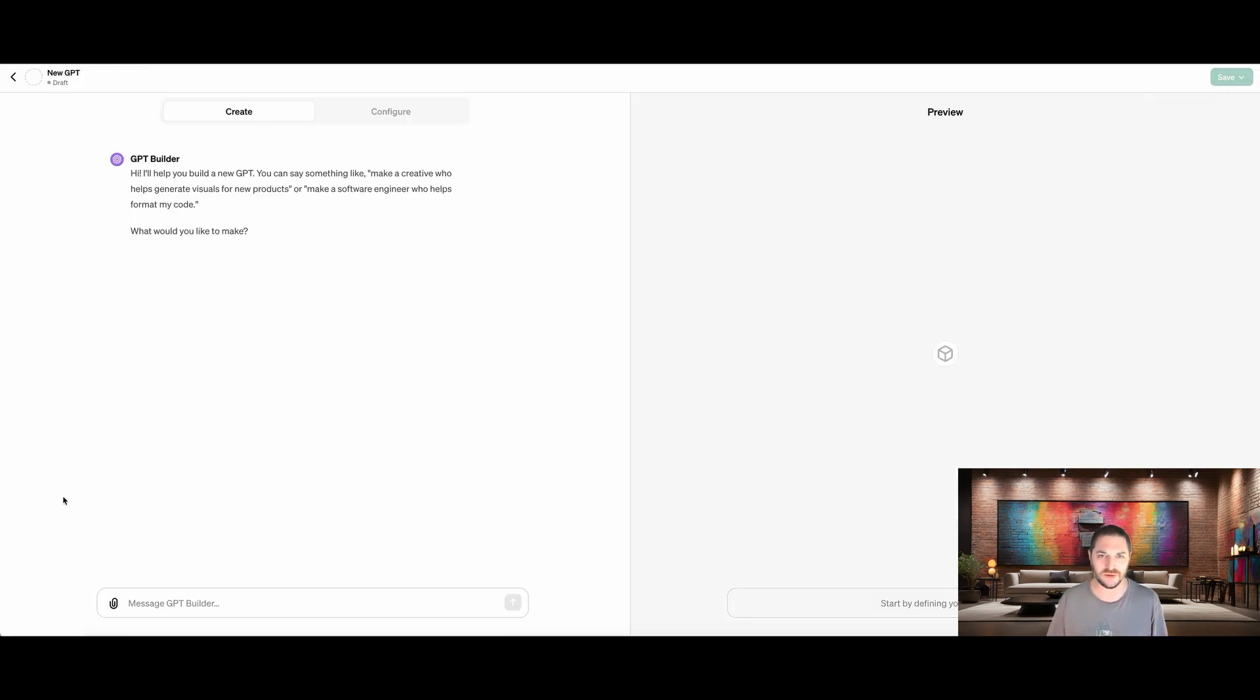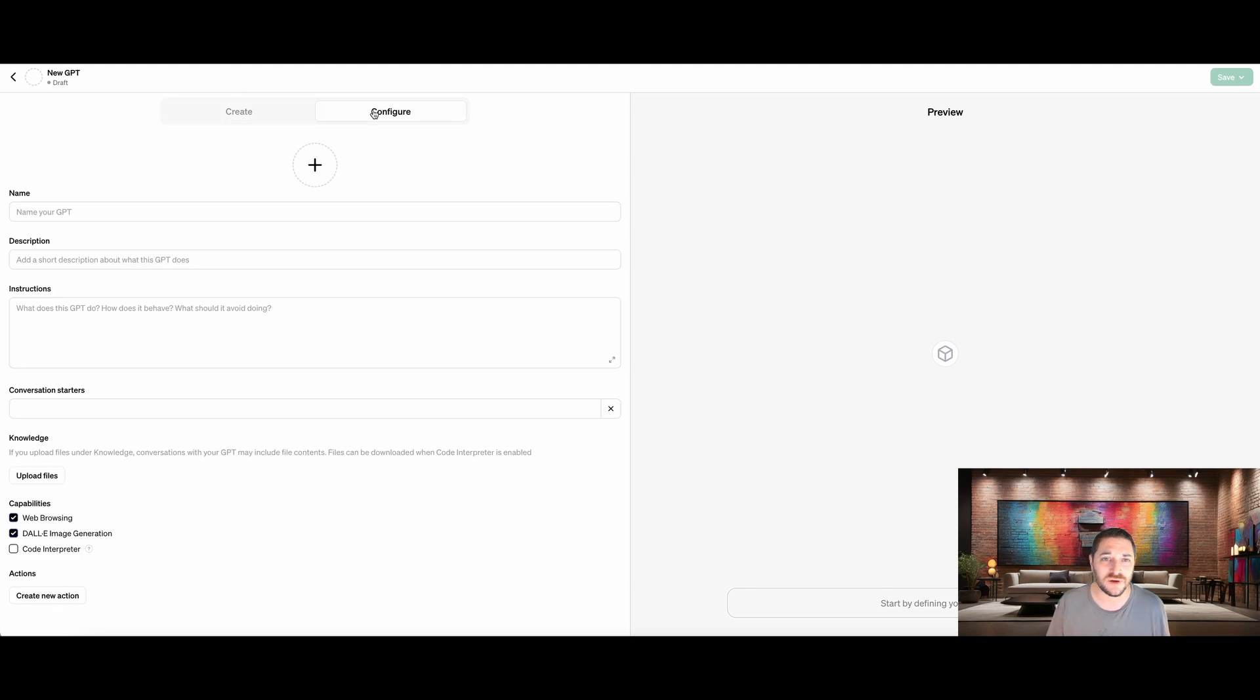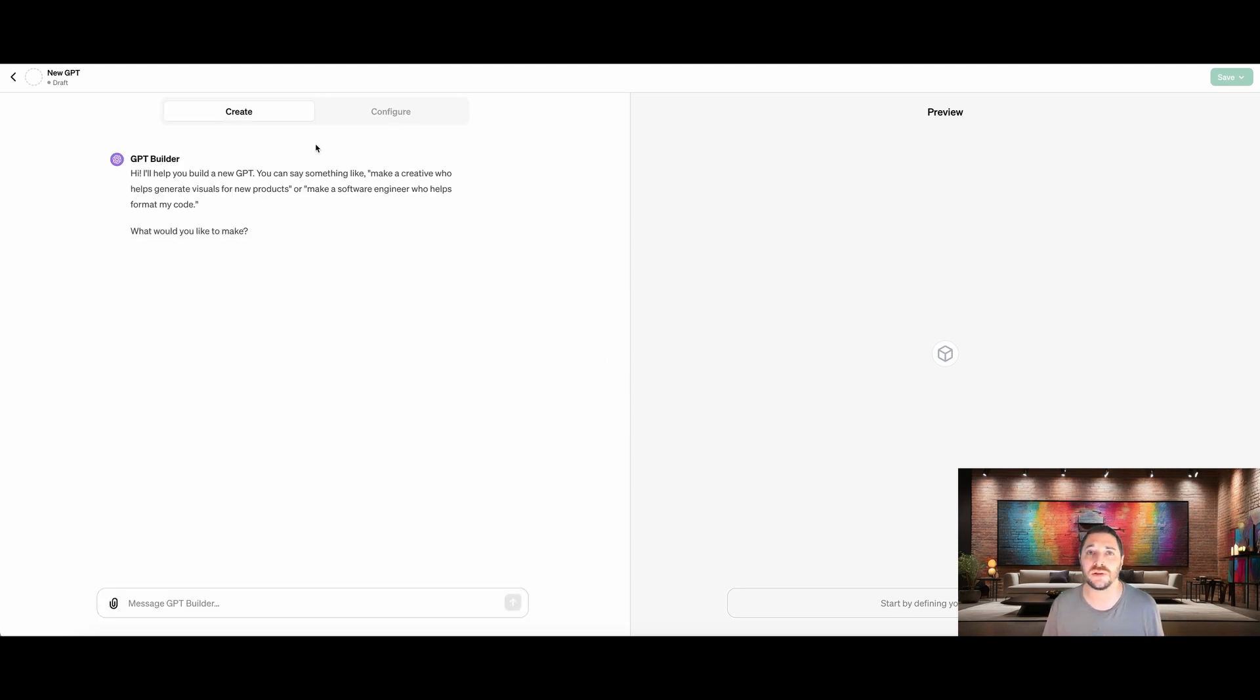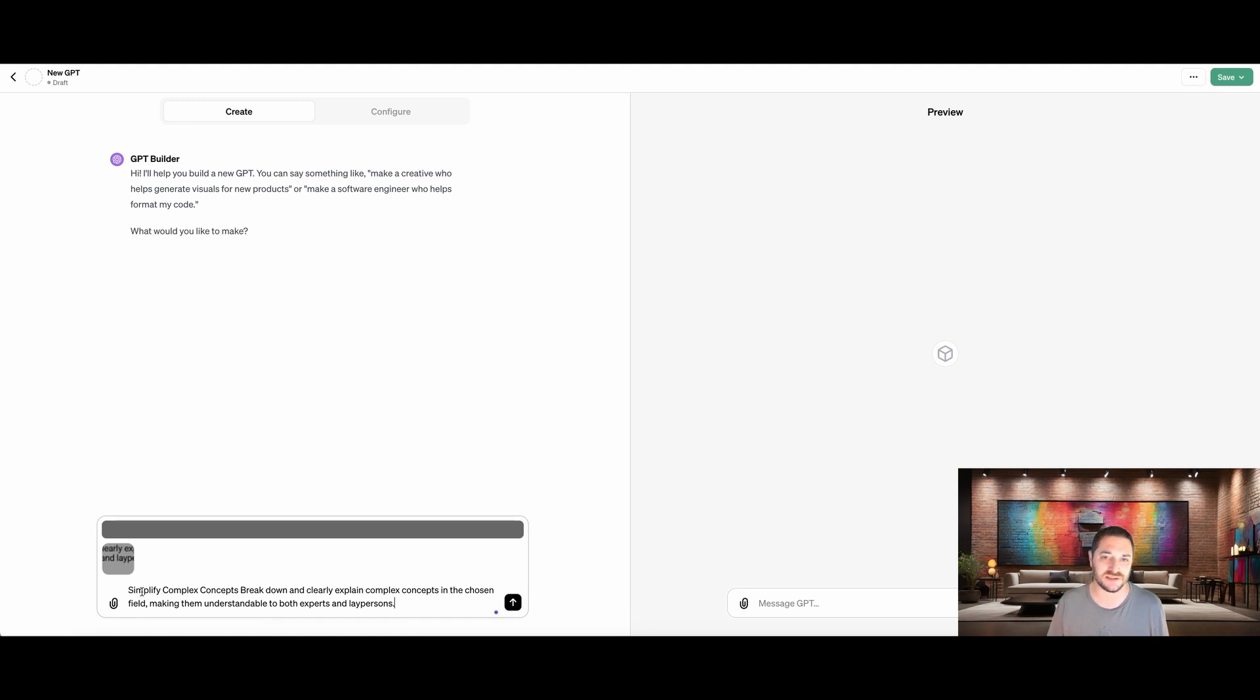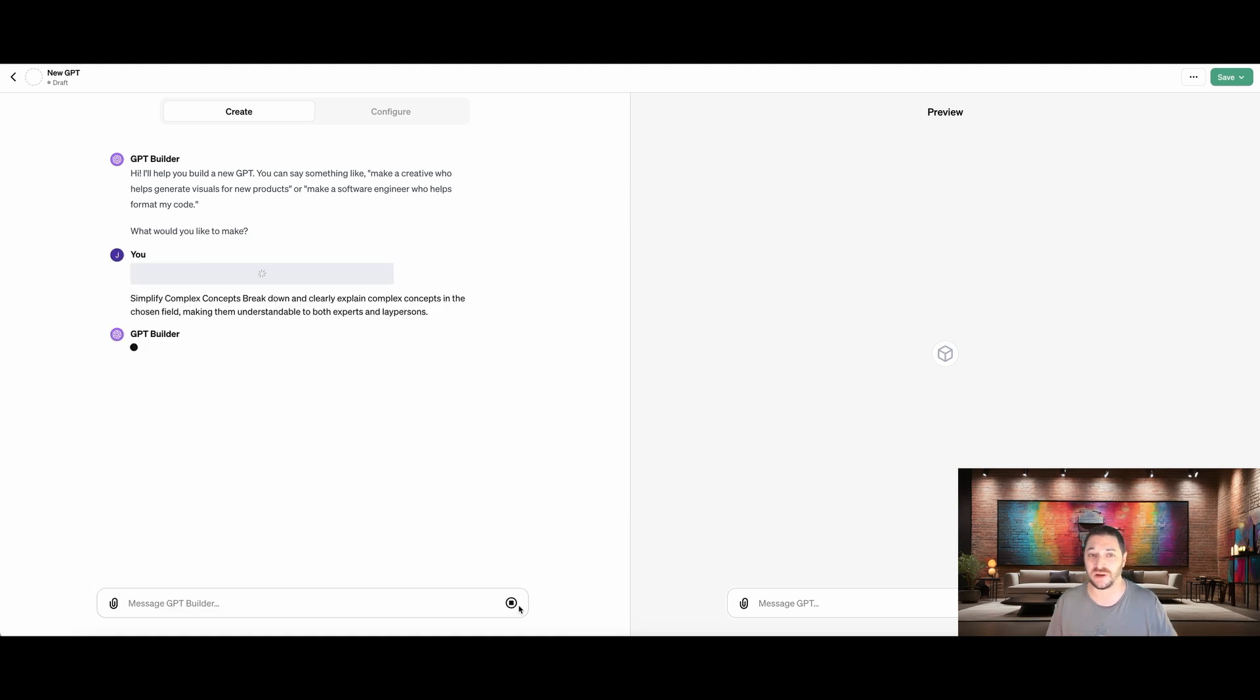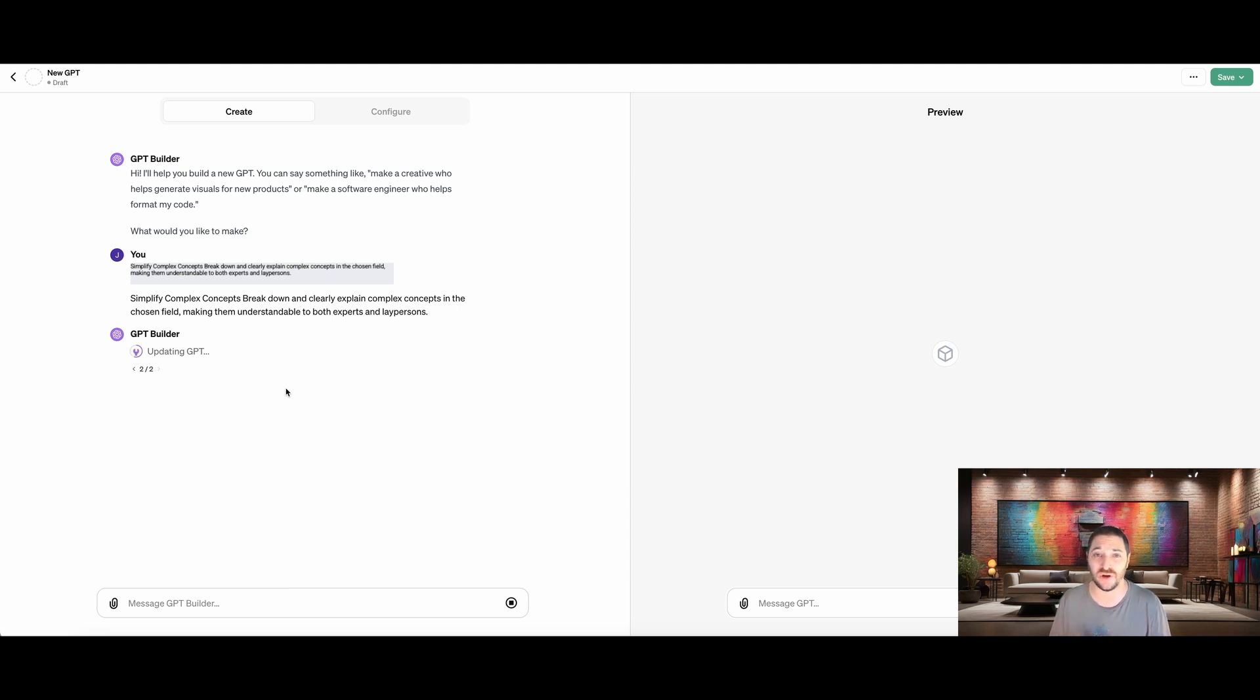So here we are at the create a GPT window. This has two sides to it. The first is our create side. This is on the left. And we have basic create, which is where it defaults you to, which is awesome because we're going to be able to use a simple prompt to create this GPT. Configure allows us to do a little bit more fine tuning, and we'll look at that a little bit later. So when we are here in the create feature, it's going to ask what we'd like to make. So I'm just going to paste in some copy that I have. Basically, we're going to ask it to simplify complex concepts and break them down to clearly explain the concepts in a chosen field, making them understandable to both experts and laypersons.